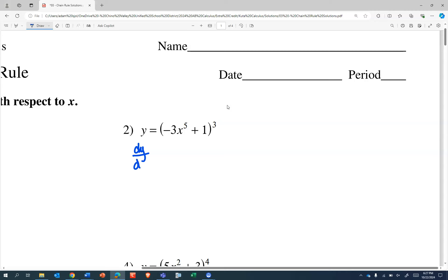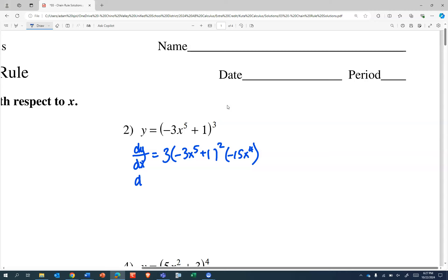This should look awfully similar. Something to the third power has a derivative of three times that something squared. Our something is negative 3x to the fifth plus one, which has a rate of change of negative 15x to the fourth. So we combine to get negative 45x to the fourth, and negative 3x to the fifth plus one still squared.